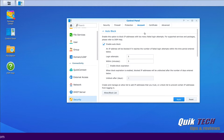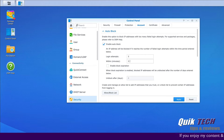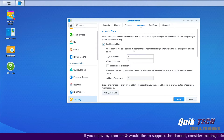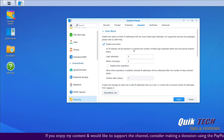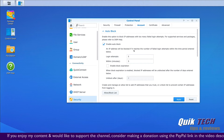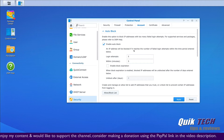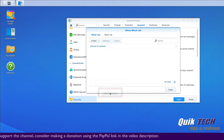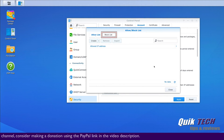Click on the Account tab and here's the Auto Block section. I have the login attempt set to five within a five-minute period, so if I log in incorrectly more than five times I'm going to get locked out of my Synology NAS — and that's exactly what happened.